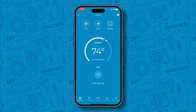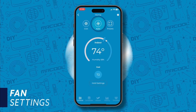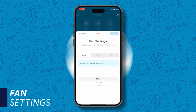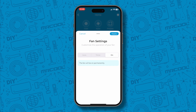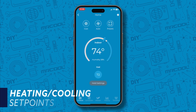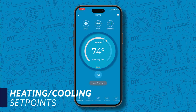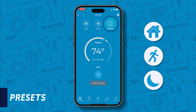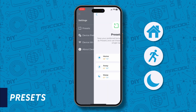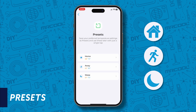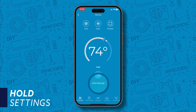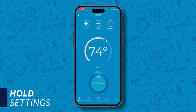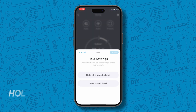Next to mode, you can customize your fan settings. In auto mode, set a timer or have it constantly running. Set your heating and cooling set points with the center dial, and the preset button gives you quick access to the home, away, or sleep settings. The hold settings overrides the saved schedules of the thermostat.